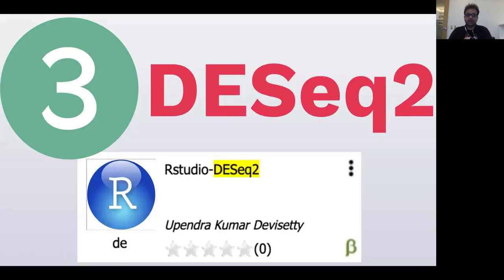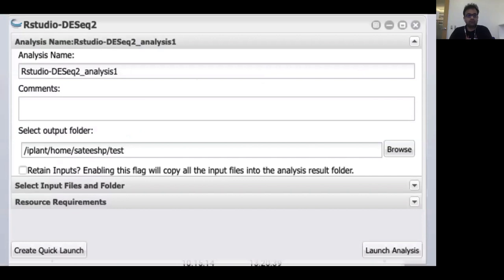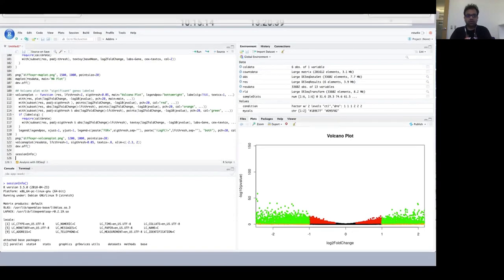Once we have the read counts from the RMTA app, the next step is differential expression analysis using the DESeq2 package. This DESeq2 package is launched as part of an RStudio interface, which is a VICE app. VICE — Visual Interactive Computing Environment — is a new feature in Cyverse which lets you launch interactive apps such as RStudio. Here is the interface of the app you'll find in the discovery environment, and once you launch it, you will be presented in RStudio with the DESeq2 package pre-installed, which you can open in a web browser.